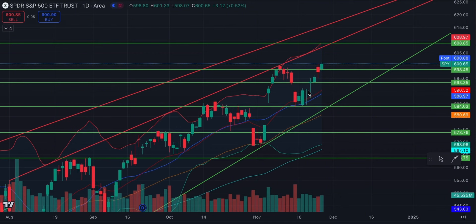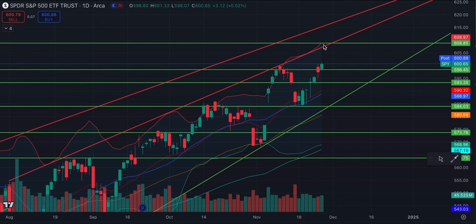We caught support right around that 584 level. From that 584 level we've been basically bouncing, and I expect that we will be putting in a brand new high in very short order. We're right around the highs as we speak. I do expect that we can test the 608 level, which is basically a retest of this particular trend line, also your upper Bollinger Band.